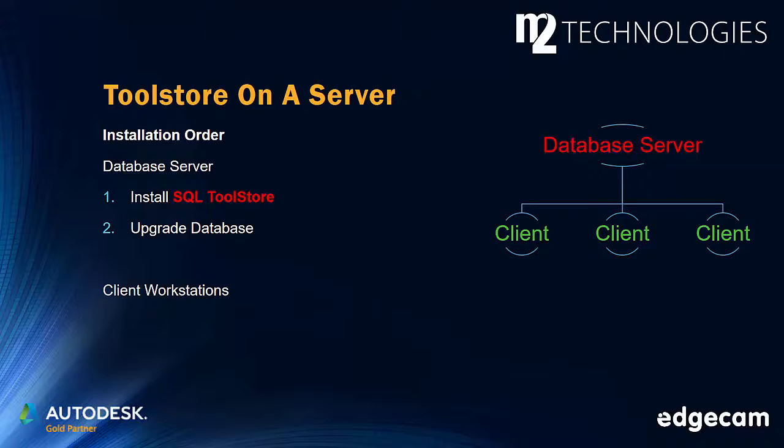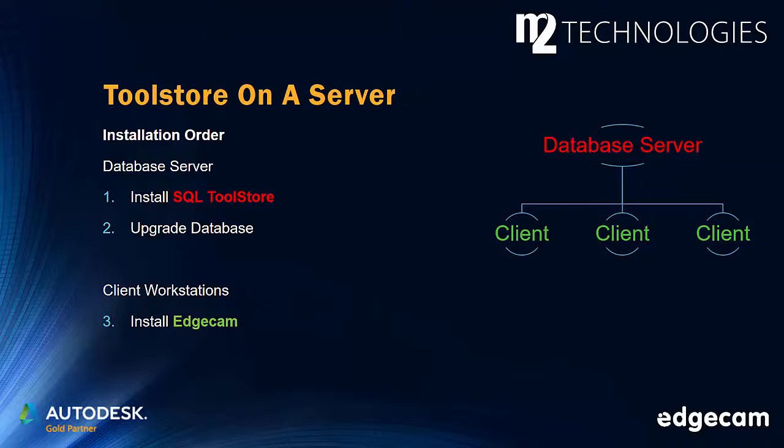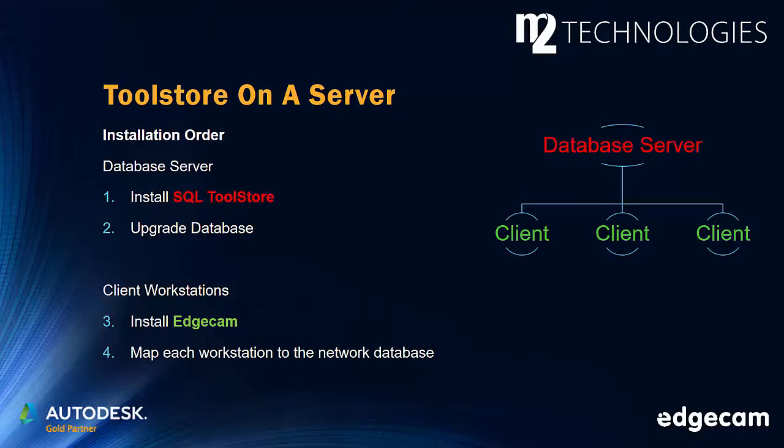Once both tasks are complete, you can proceed to perform the Edgecam installations on the client workstations. After the installation on each workstation is complete, that workstation should be mapped to the network database, which was configured in steps 1 and 2. Please note this is done on each client workstation using the Toolstore administrator, which is in the Applications area on the Edgecam launcher.